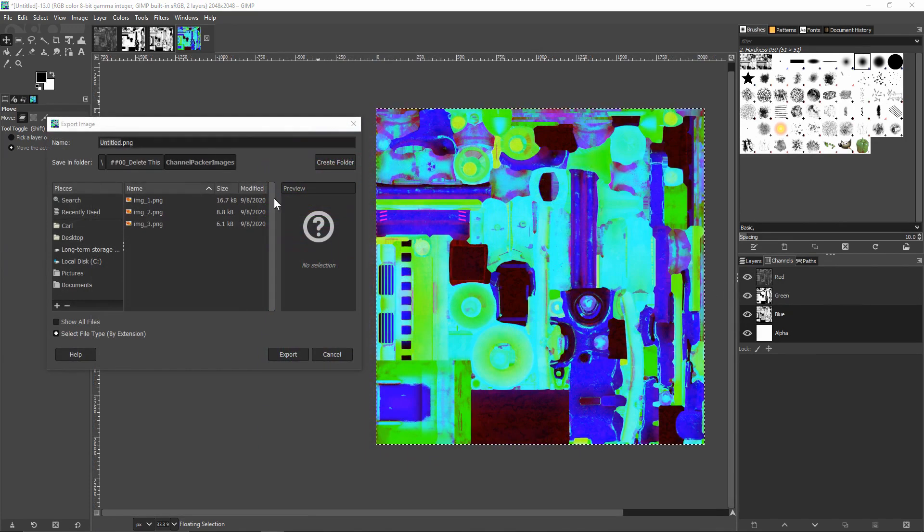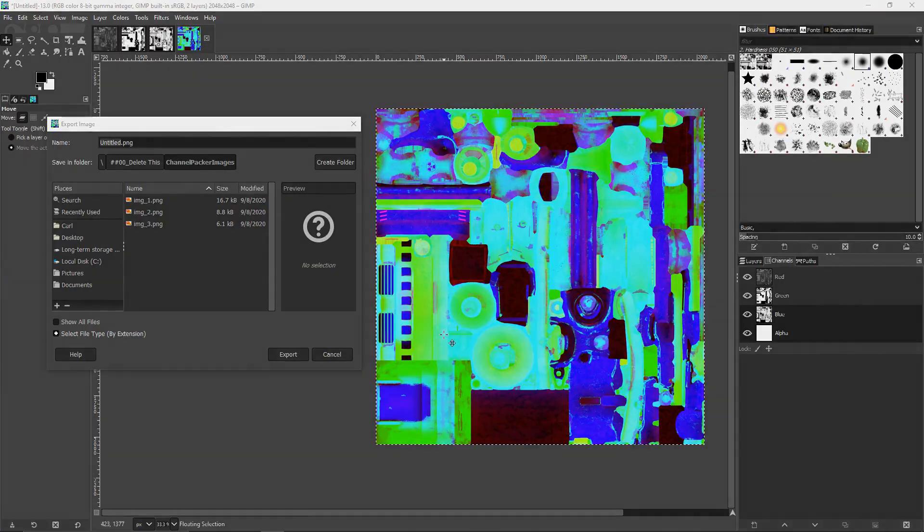Now all that's left to do is go ahead and save our image as the file format that we want, and just like that we've channel packed.